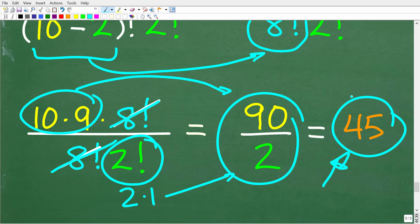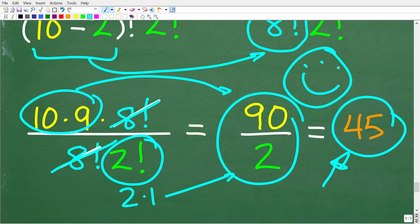If you got that right, well, that is fantastic — a happy face and an A+. If you were in my math class, I would say take the rest of the year off. With all that being said, I definitely wish you all the best in your math adventures. Thank you for your time and have a great day.